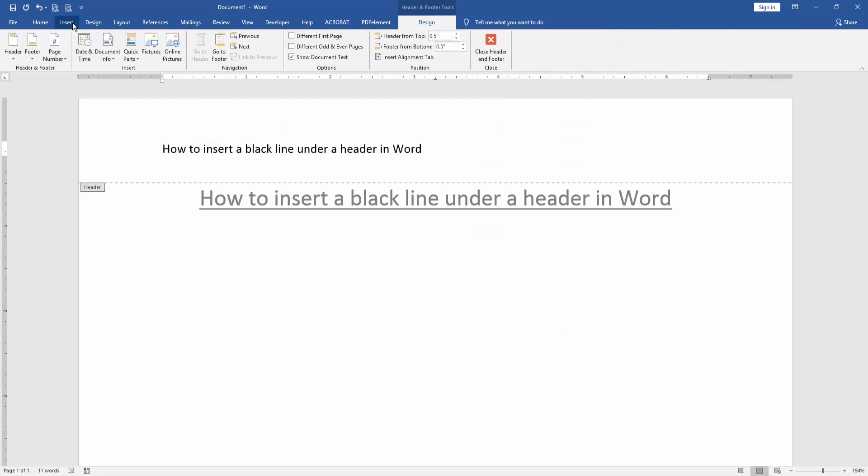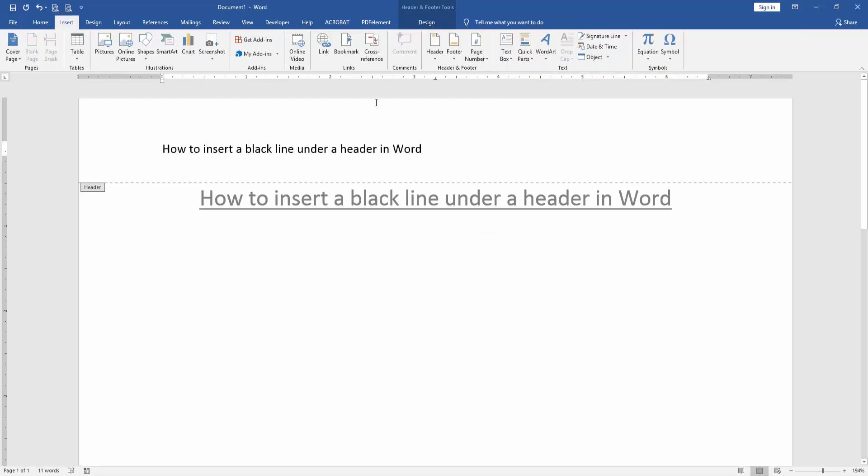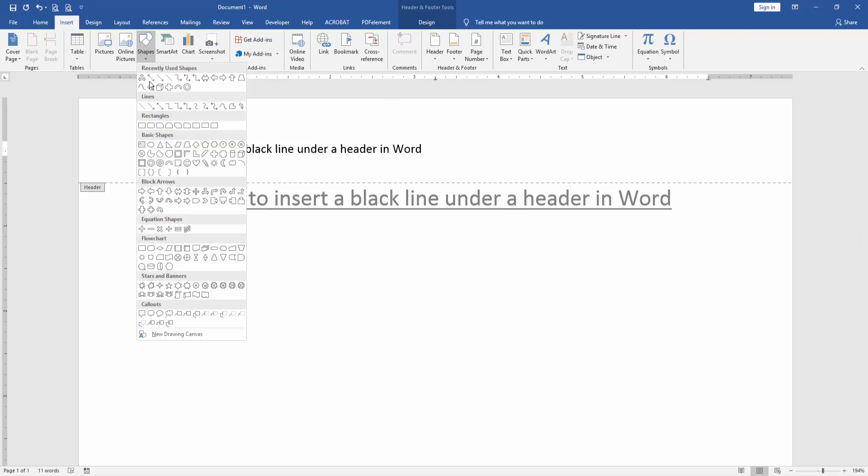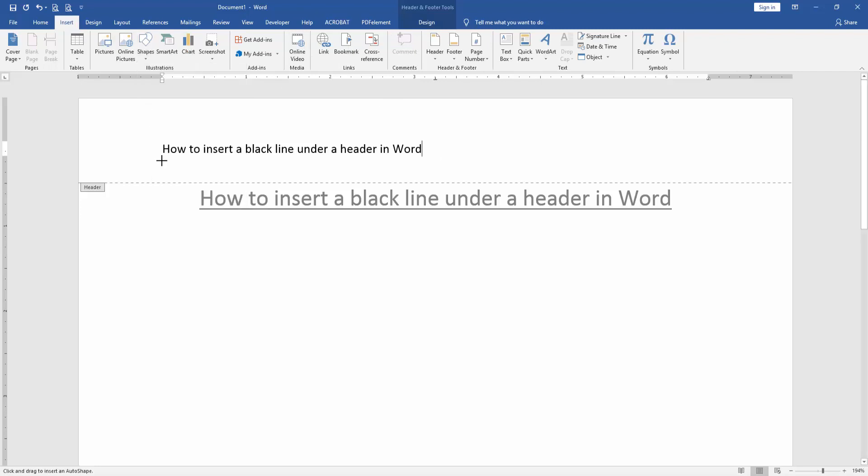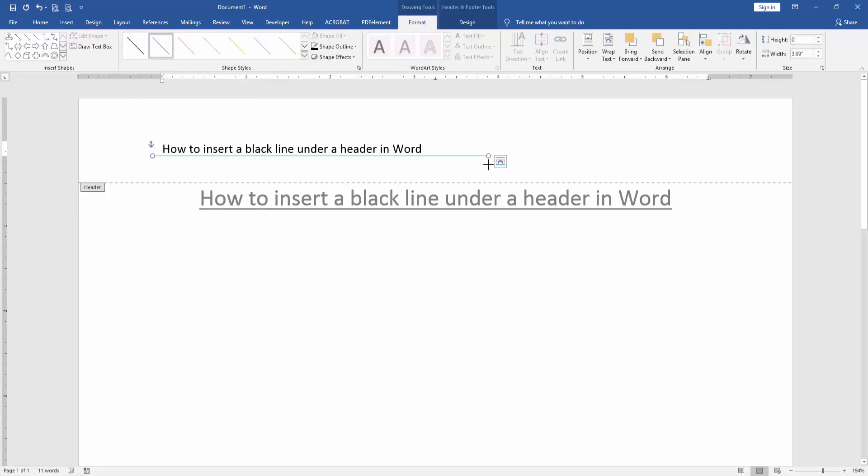Then go to the Insert menu and click Shapes option and choose Line shape. Then draw this line under this header.